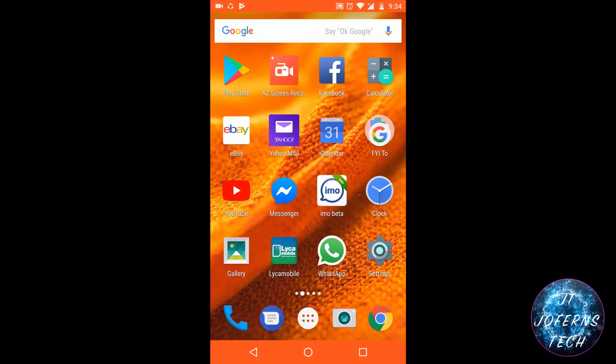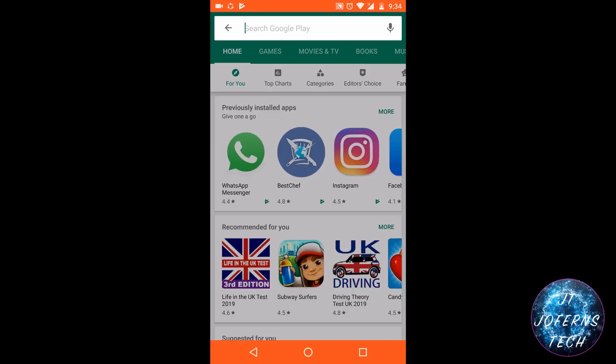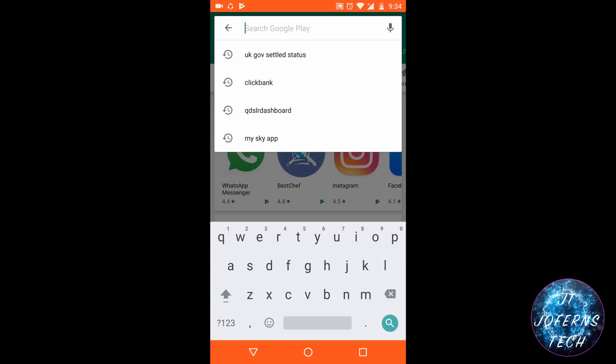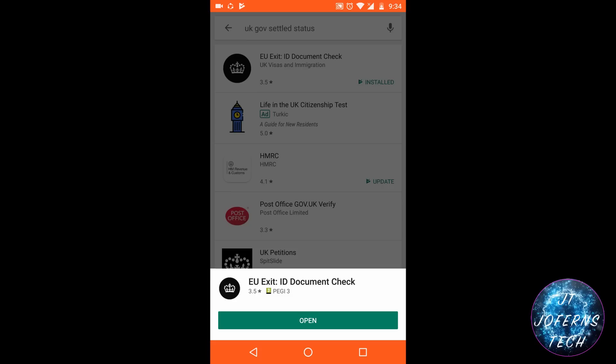So go to the Play Store and look for the application by the name EU Exit ID Document Check. Basically, this is only for Android phones, but for Apple it's going to show up by the end of this year, 2019. So once you download and install, you need to go through the application.